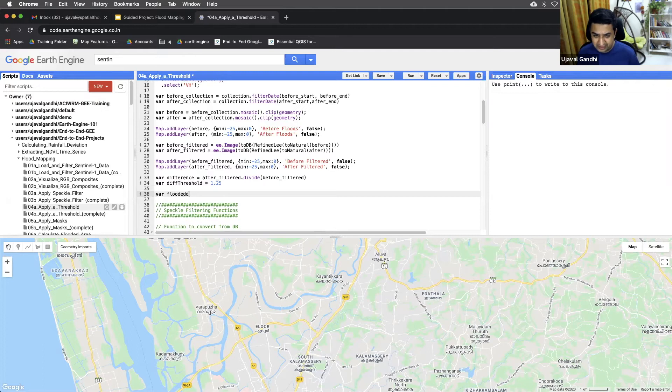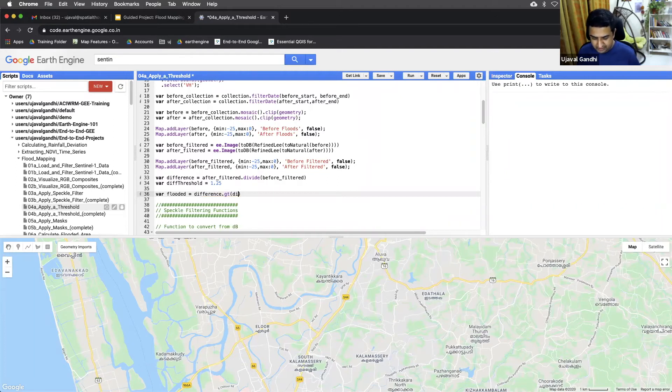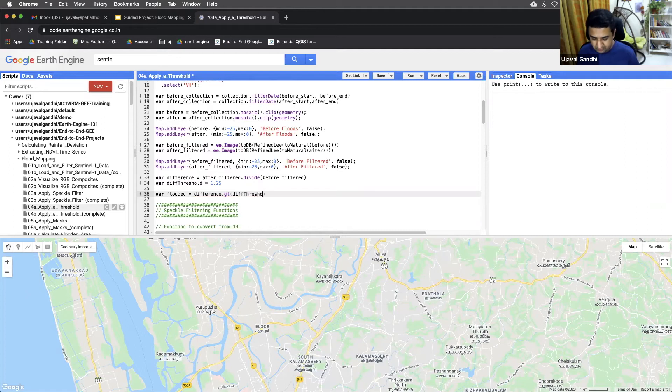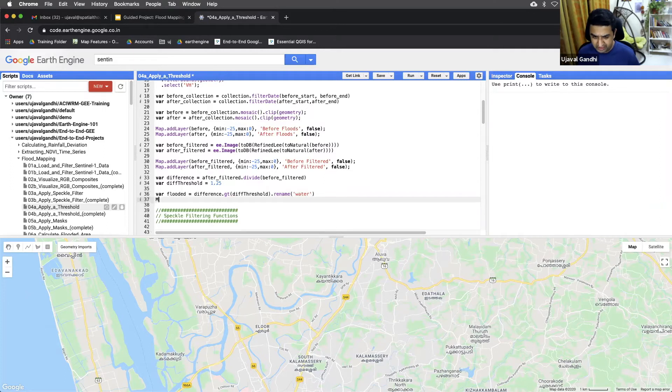So we can say, take the difference image, select all pixels that are greater than our threshold. And that is our flooded image. And I'll just rename it to water. So we can look at it. And now if we add it to the map.